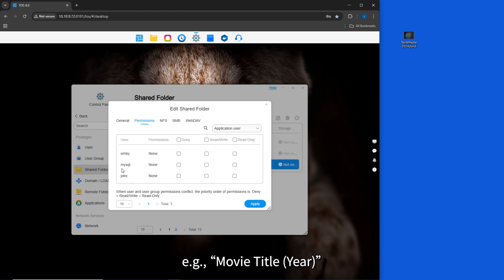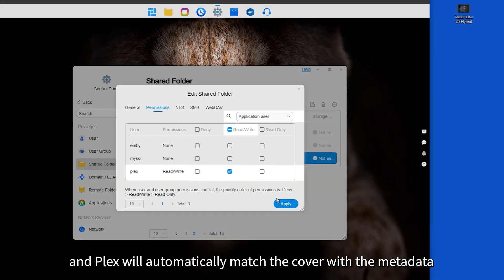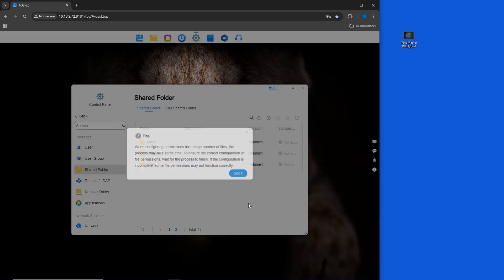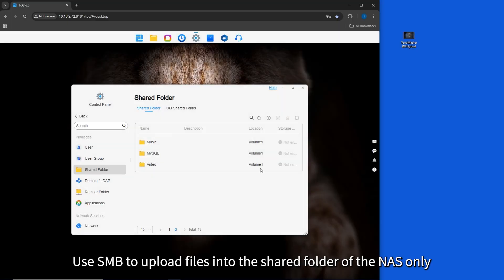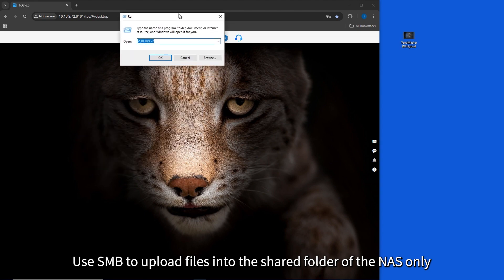Movie Title (Year), and Plex will automatically match the cover with the metadata.